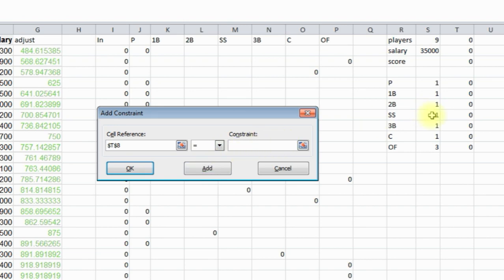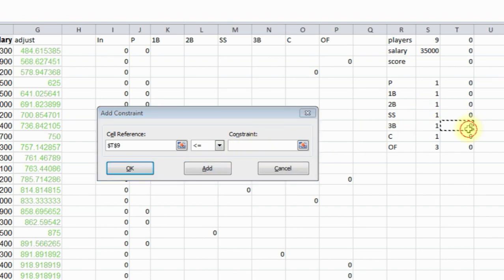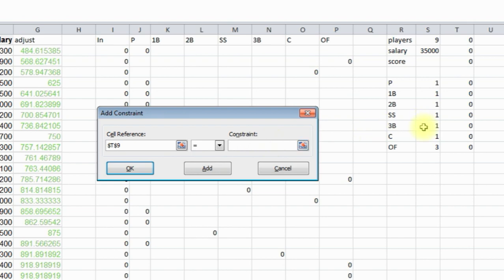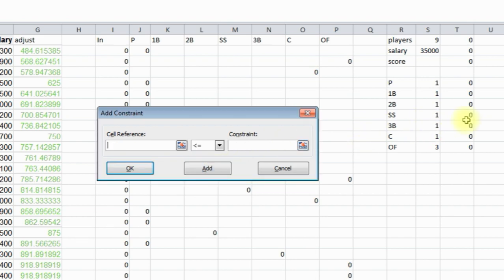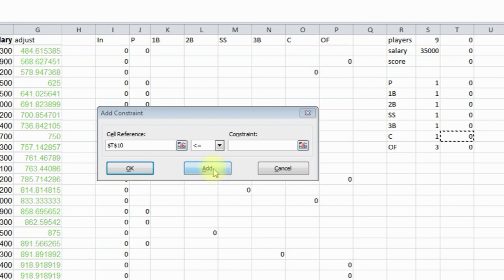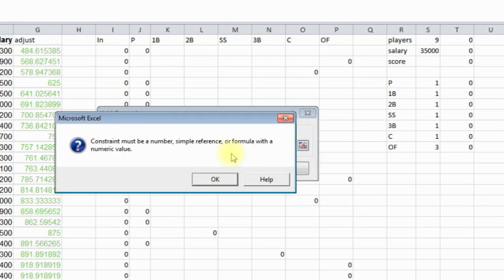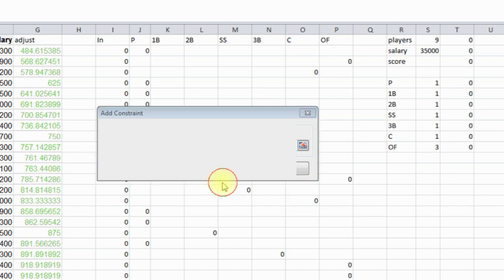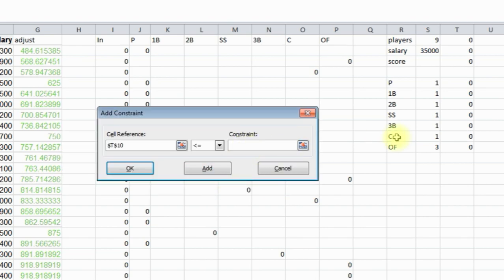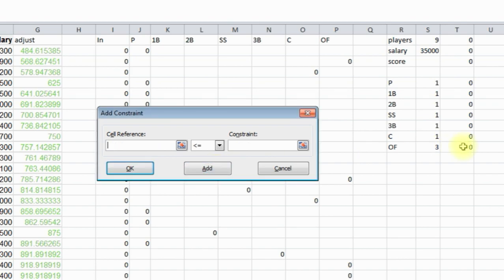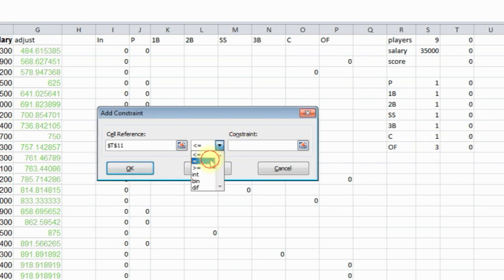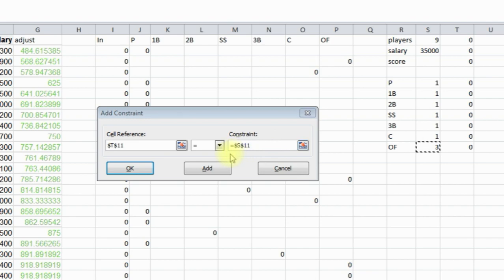Shortstop equal to 1, third base equal to 1, catcher equal to 1, and finally outfielder equal to this number, which is 3.